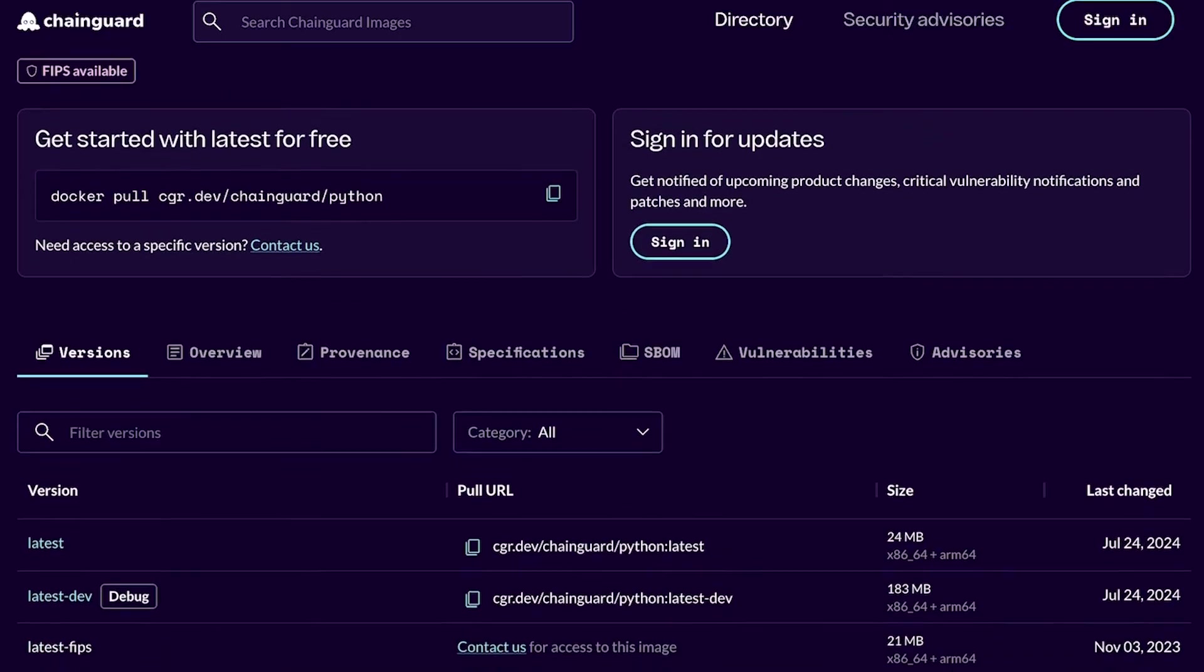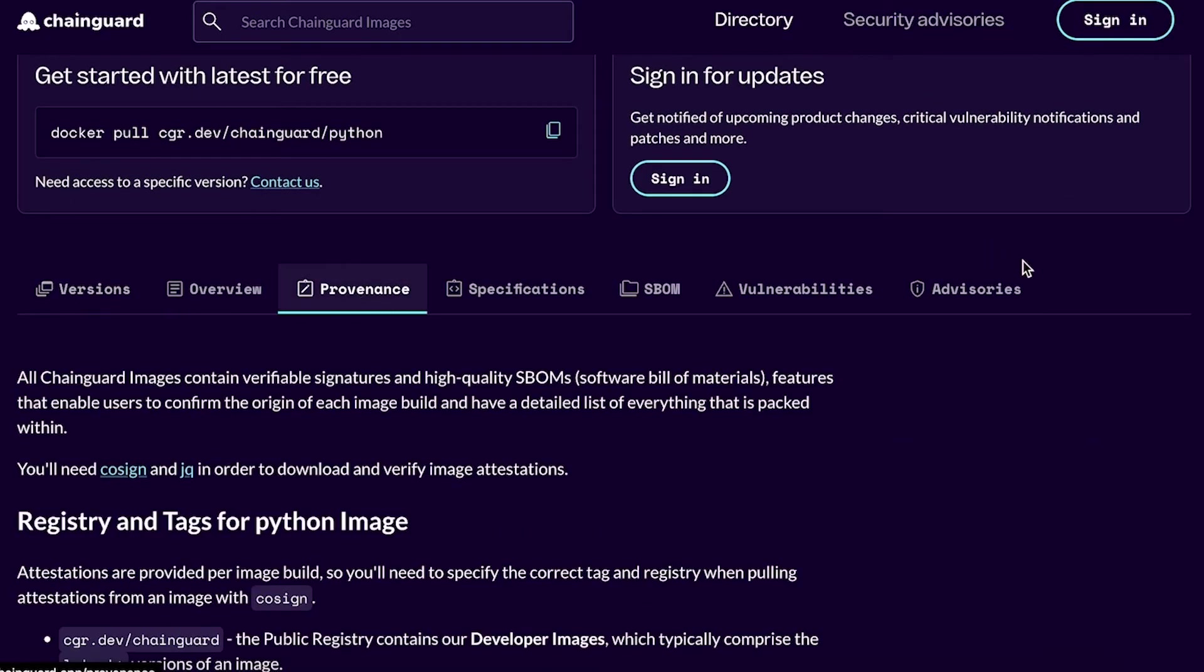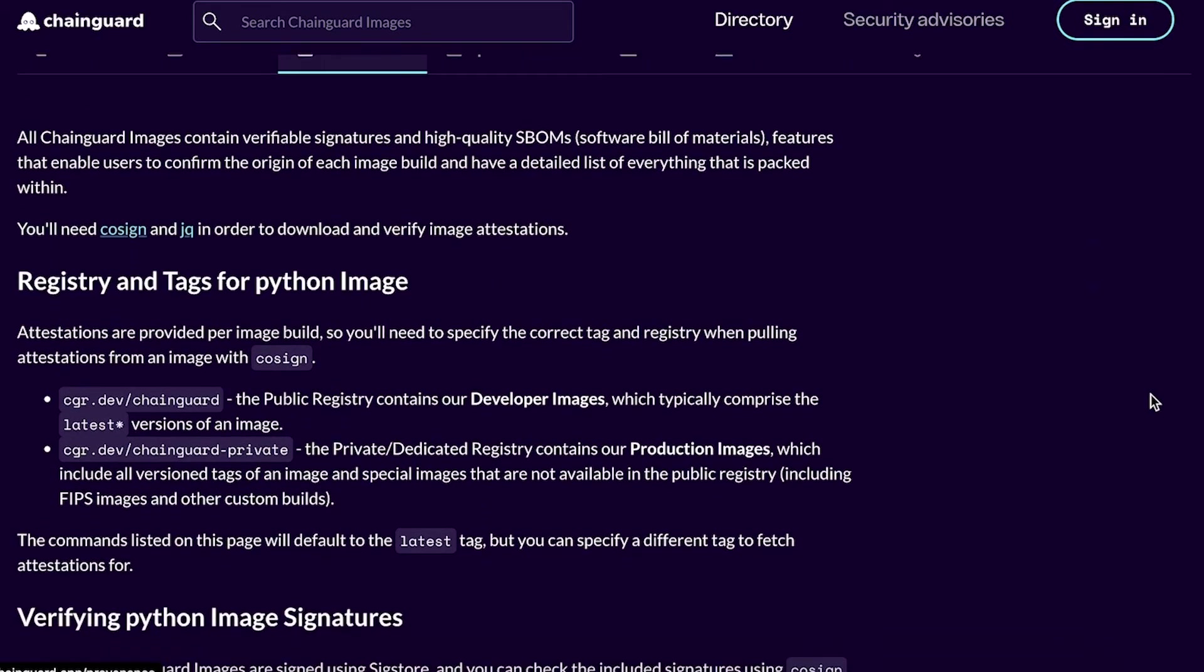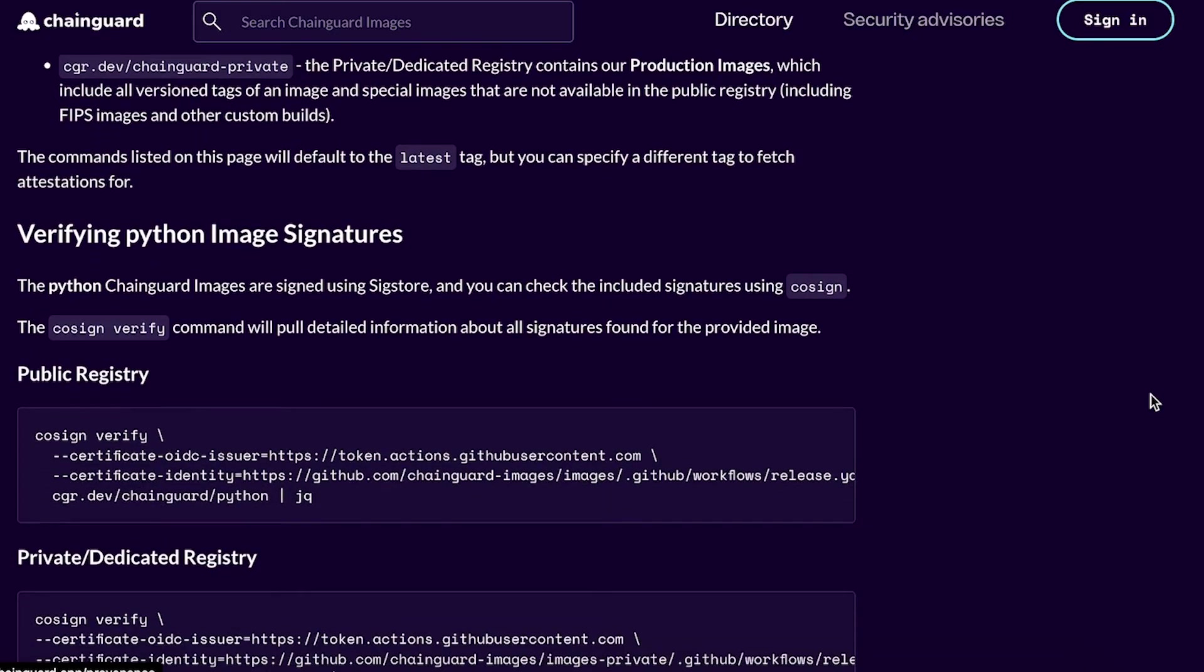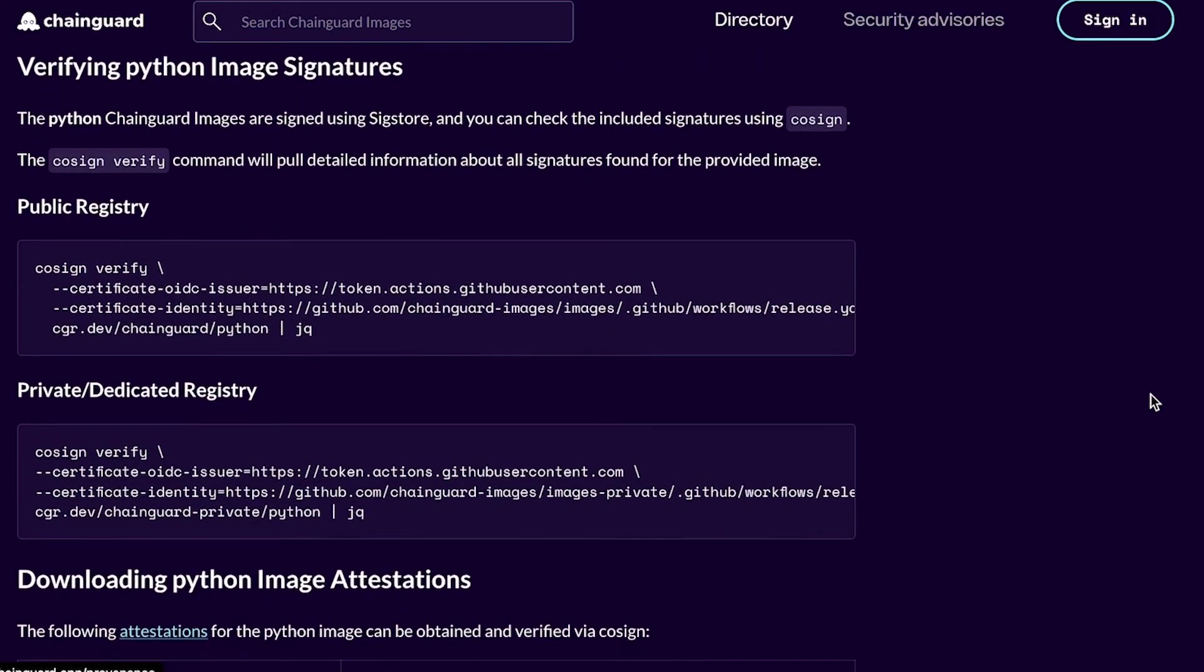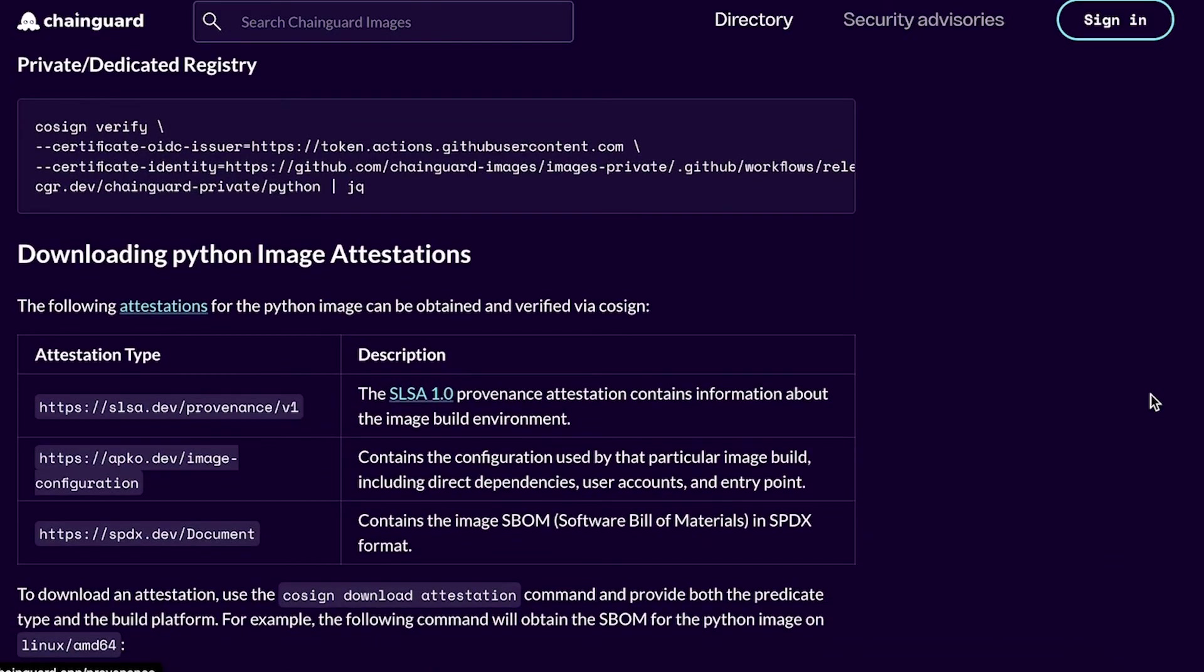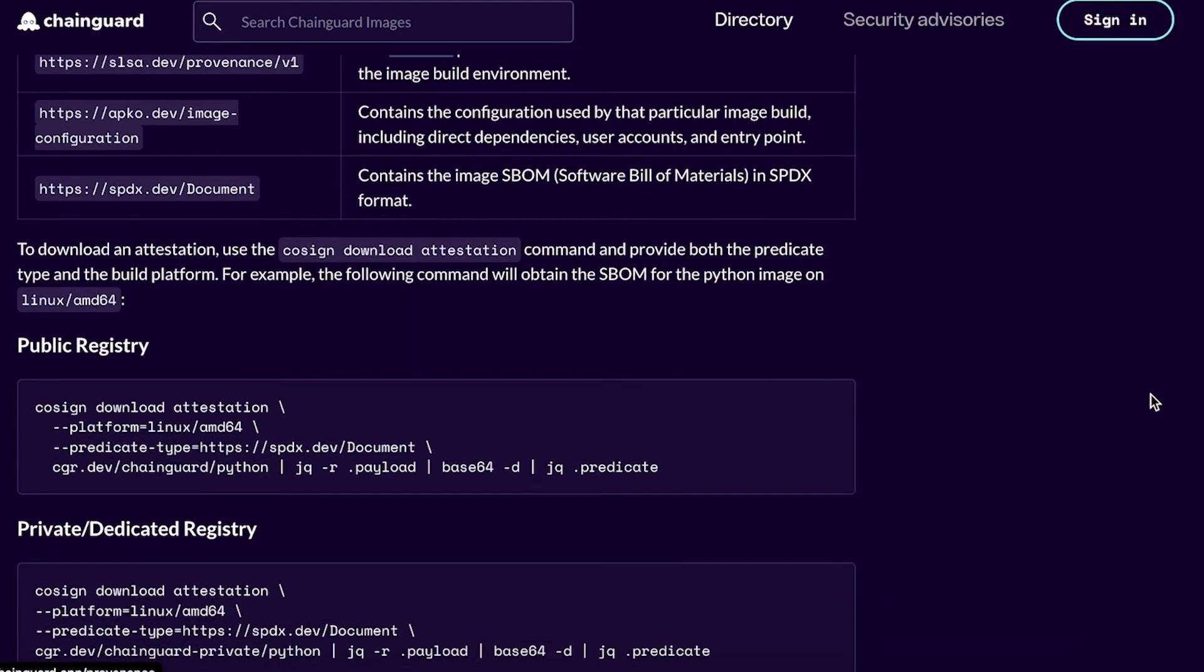Beyond zero CVEs, each Chainguard image comes with a signature, software attestations, and a detailed software bill of materials, ensuring authenticity and transparency.